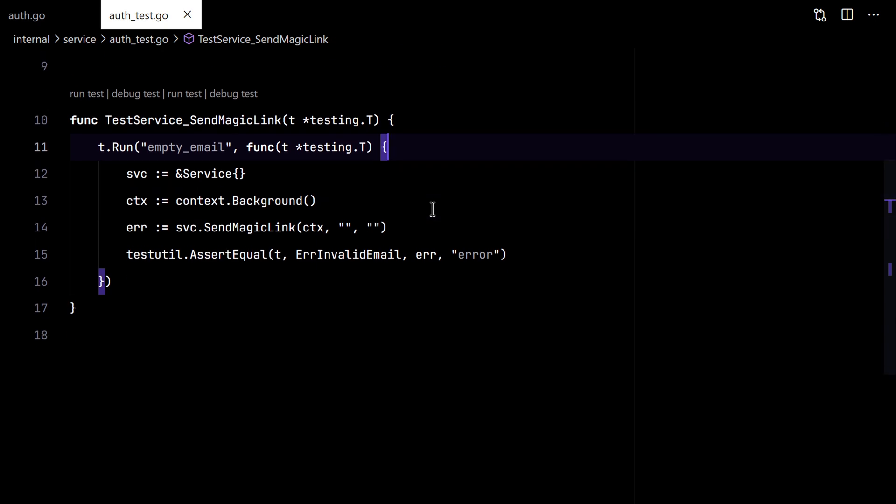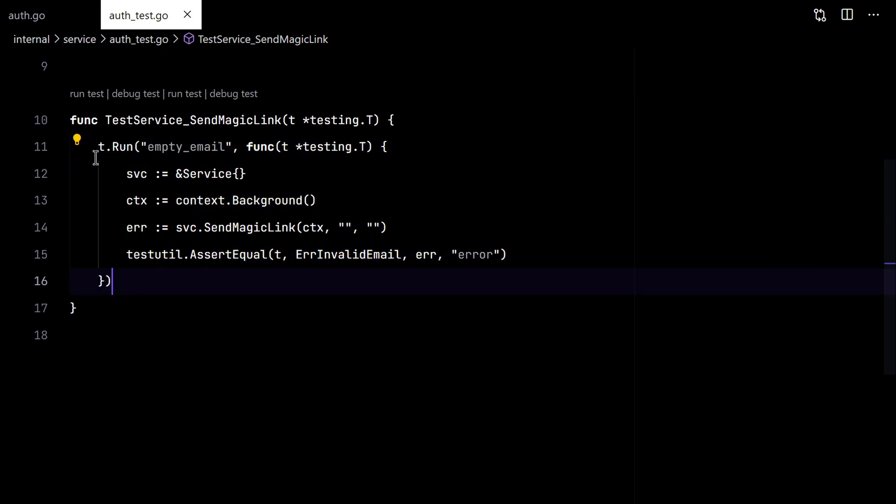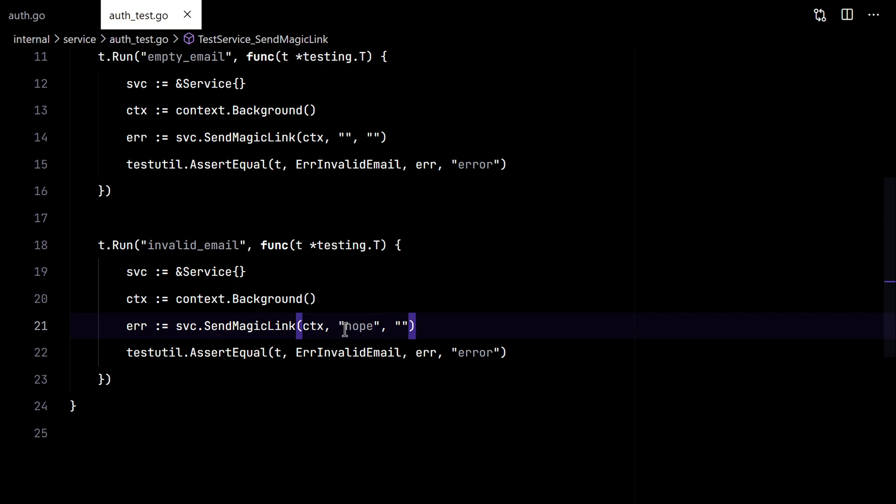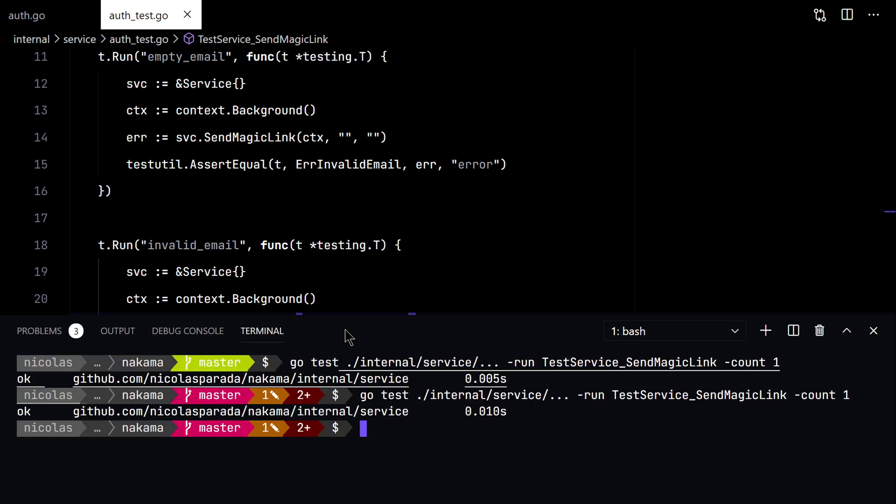Great. Now let's say with an invalid email that is not empty. Great.